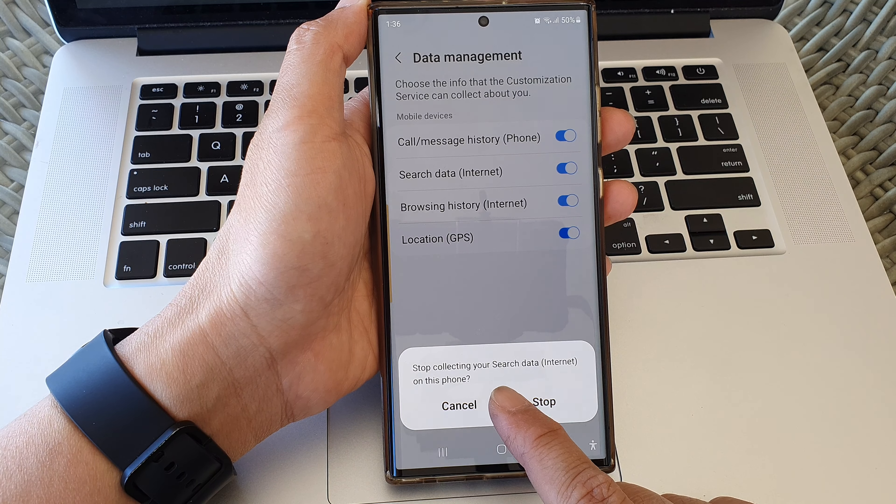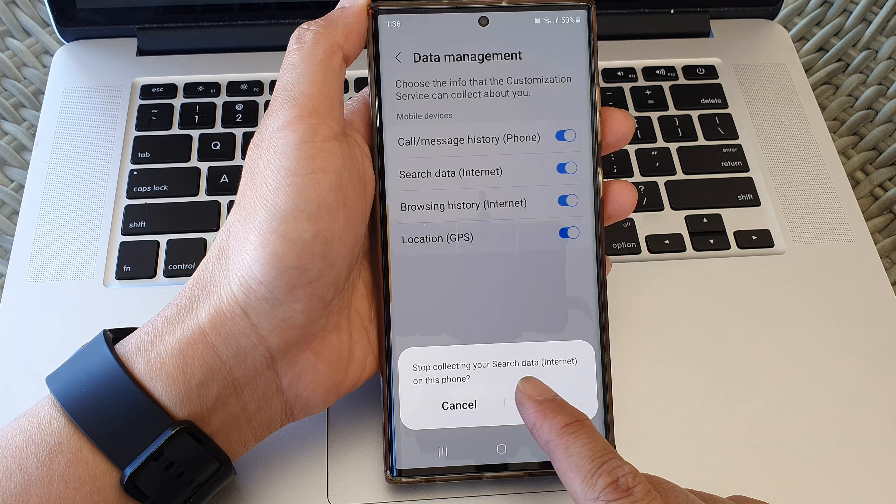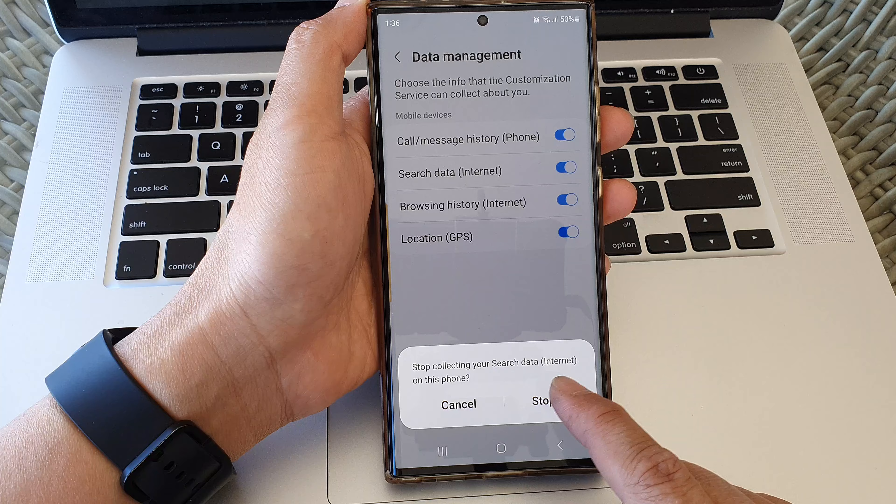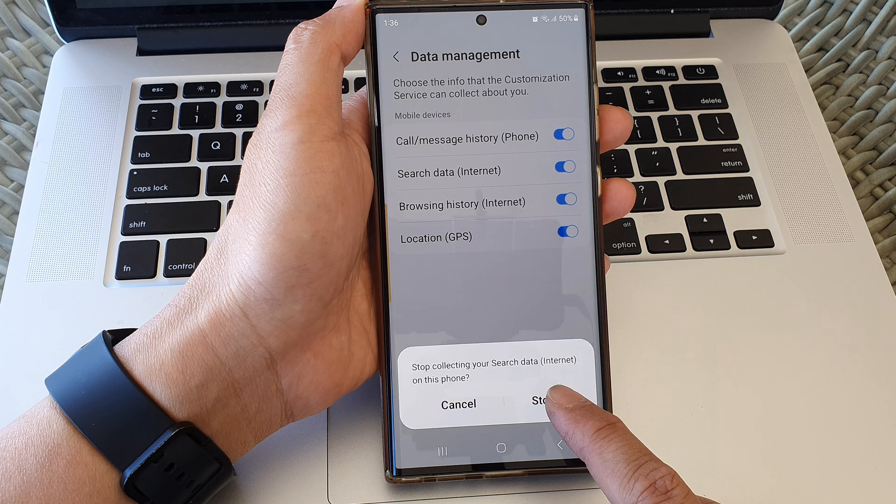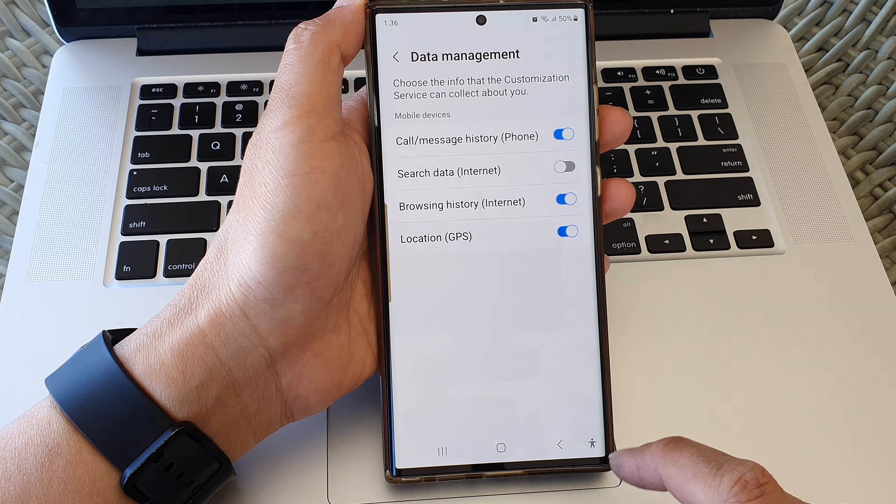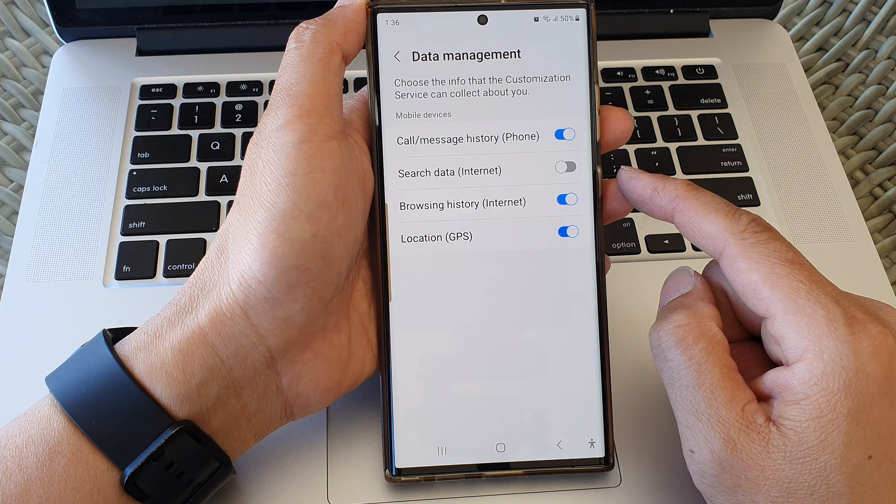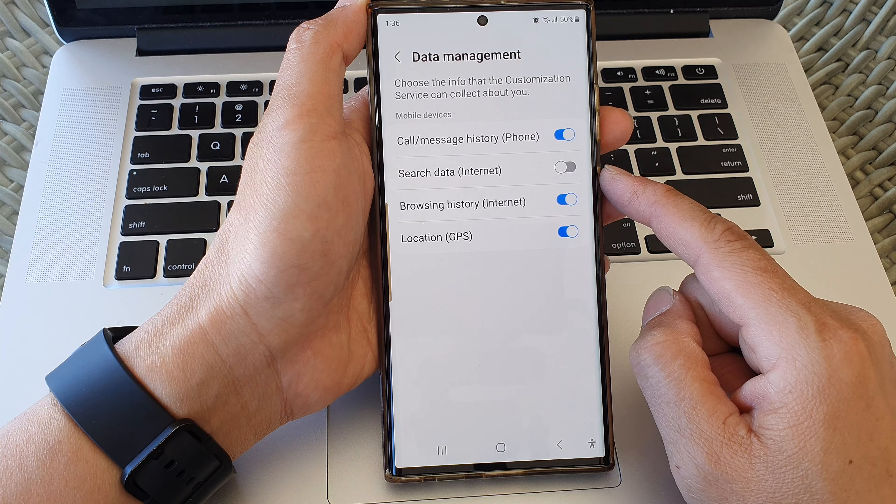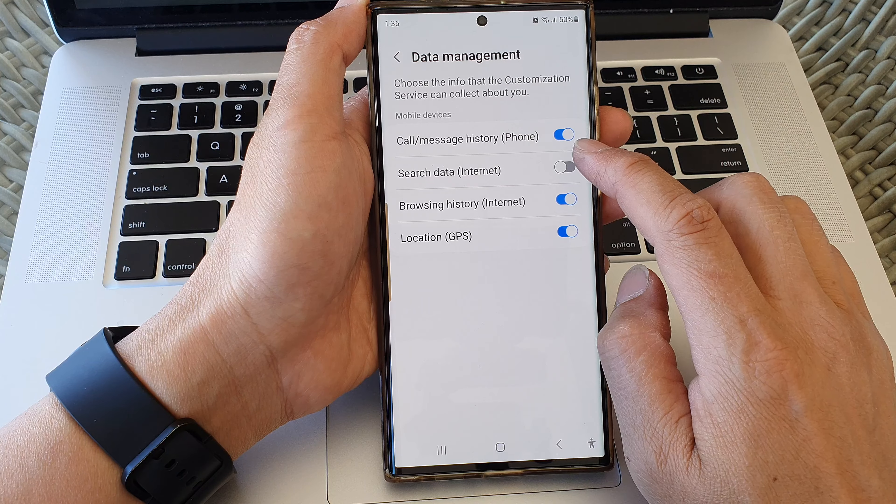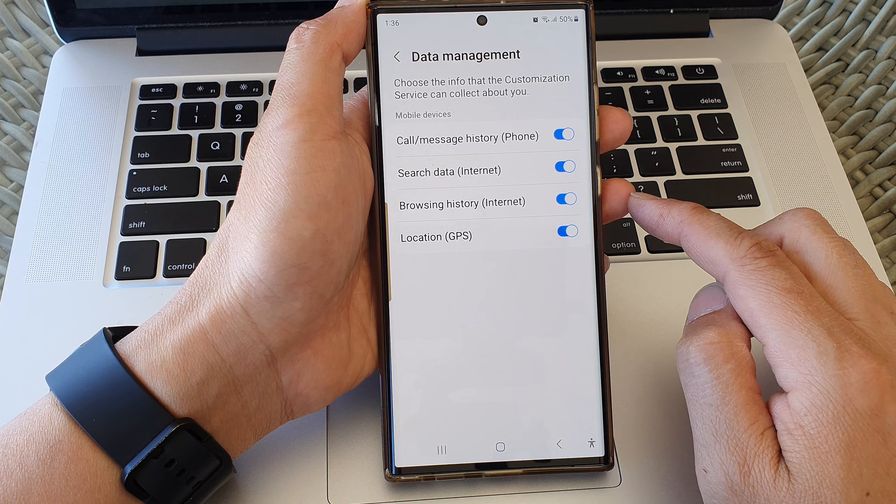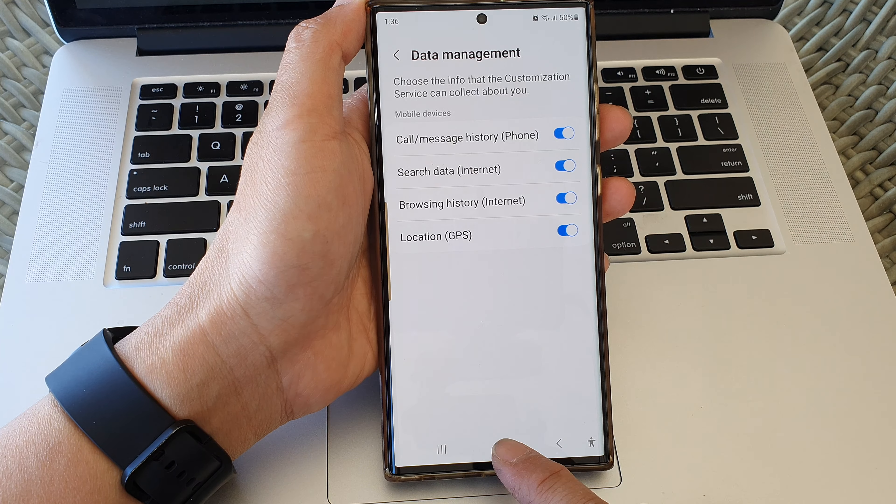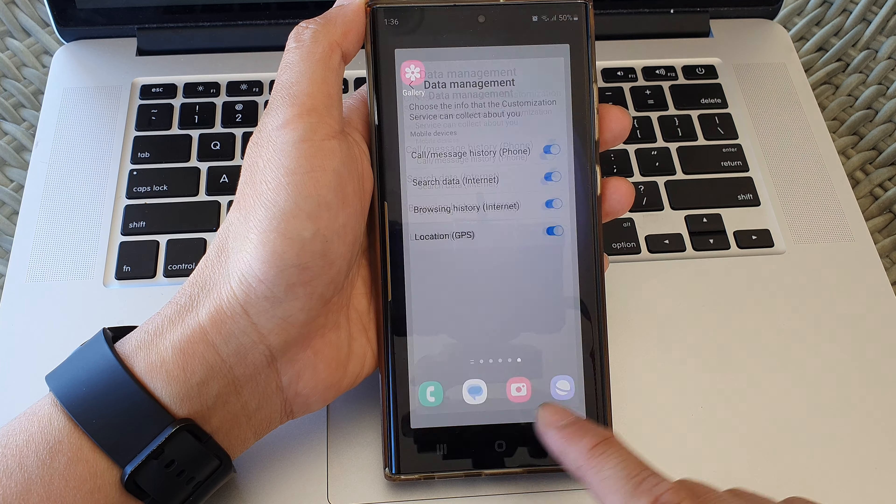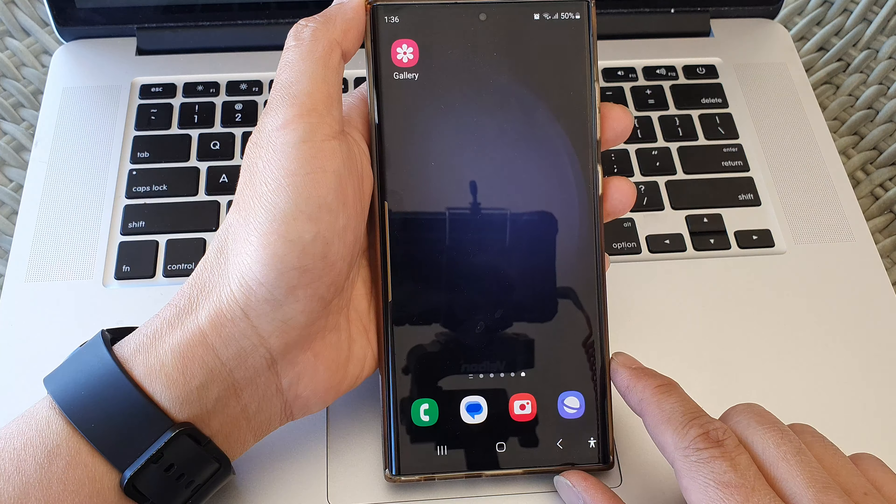So tap on the stop button to stop the data collection. Otherwise, you can switch it on, and then tap on the home button to return back to the home screen.